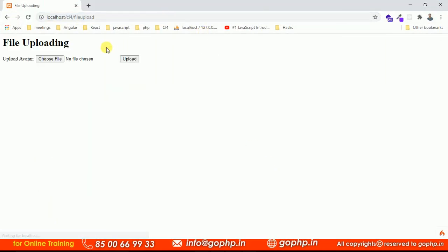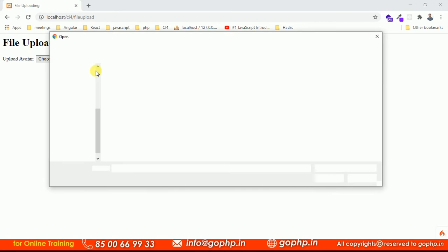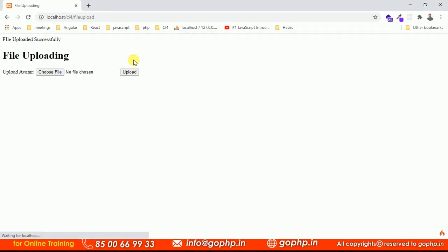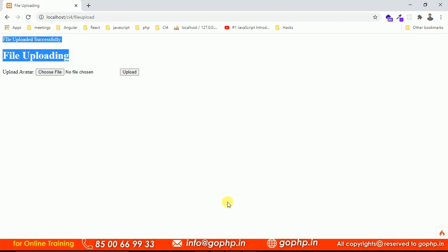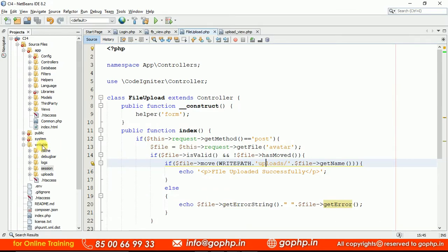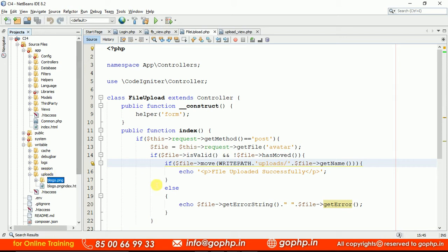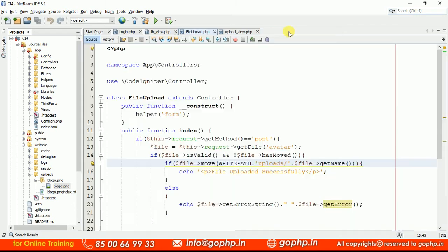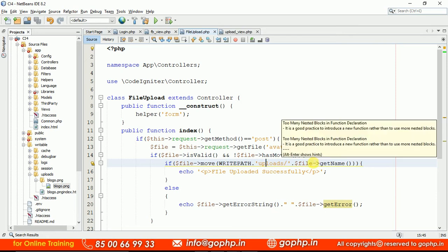I am going to execute this and submit the same. I am selecting a file now — a bootstrap icon. If I submit it — yes, I am getting 'File uploaded successfully'. Can you see the uploads folder? An uploads folder is created and you can open it. This is the file just now created. The file is there.